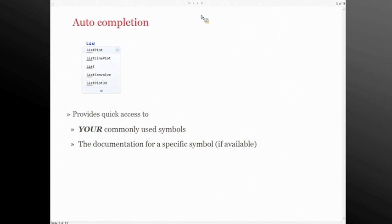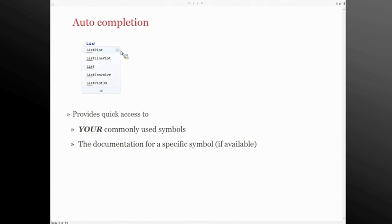In case all the choices presented aren't the one you were looking for, you can expand it by clicking on the expansion button at the bottom and it will show you the remaining symbols. There's also a link in the upper right-hand portion for each symbol that will take you to the documentation, in case you're interested in a particular symbol you may not have used before and want to know more about.